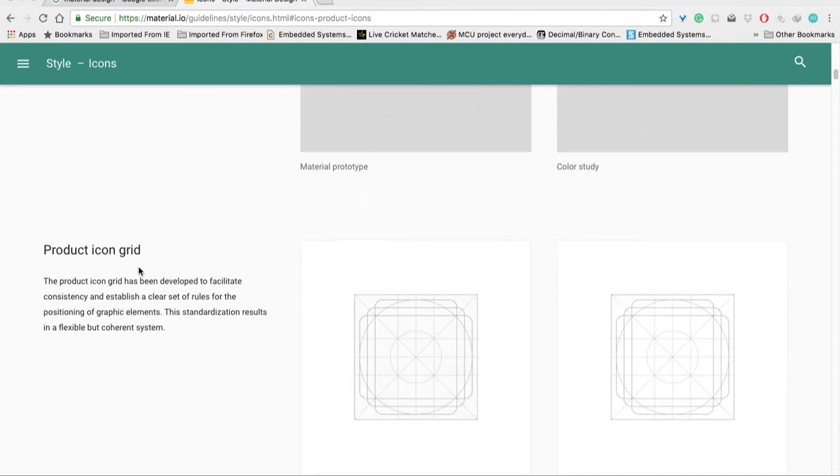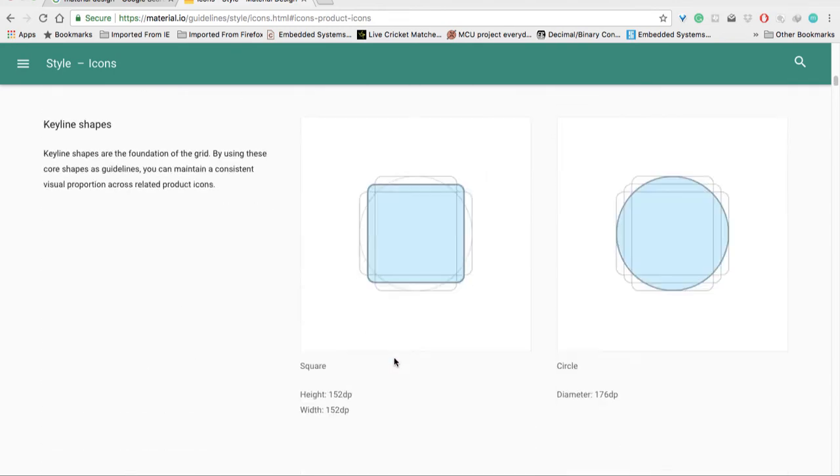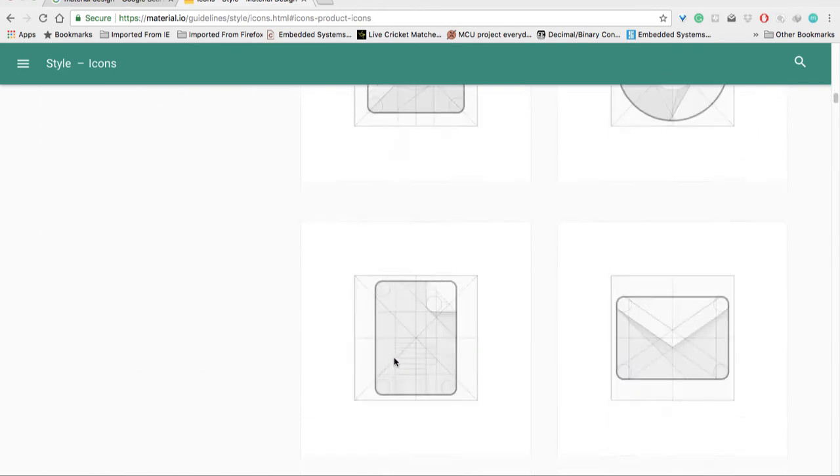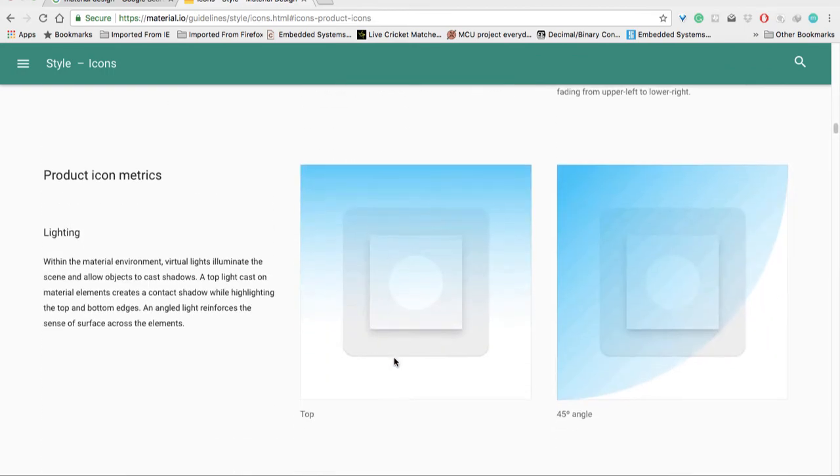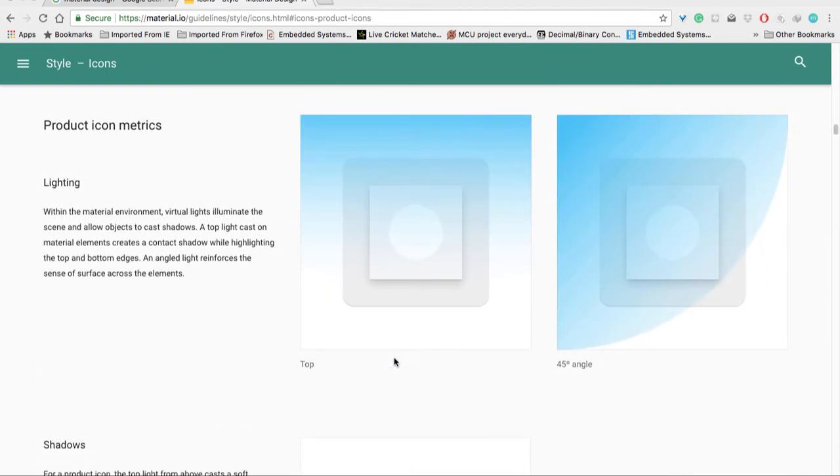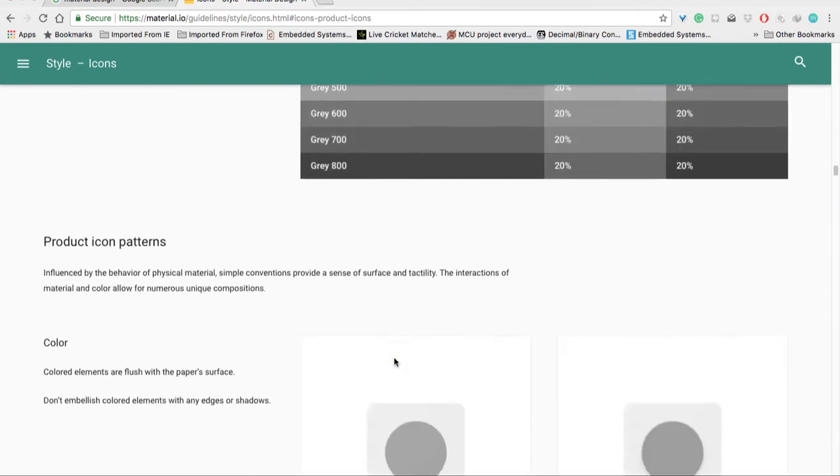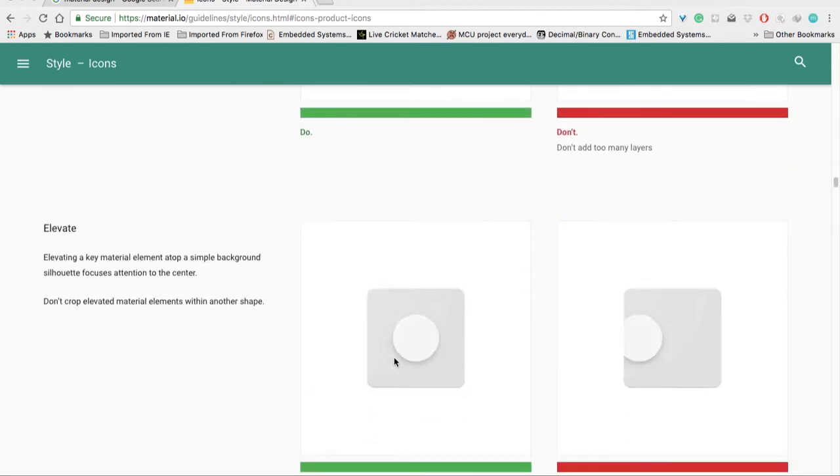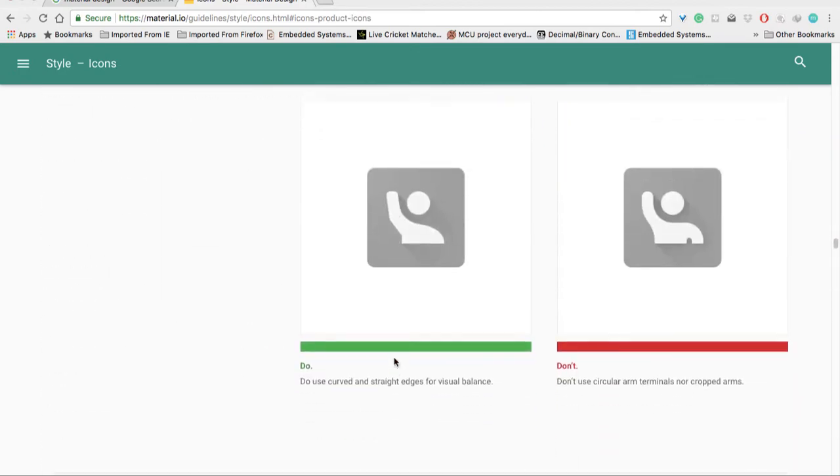Now let's look at the product icon grid. These are the gridding techniques for setting your product icon. There are many features here for product icons you can visit, and let me show you the list of icons.